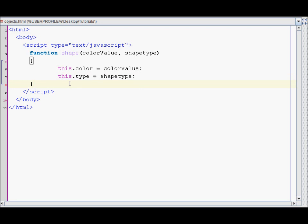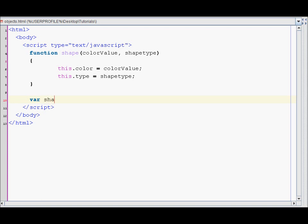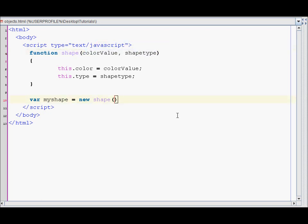So let's create an instance of the shape class. We'll do it like: myShape equals new shape. And since it requires two parameters, I'll enter the color value of blue and the shape type will be a square.